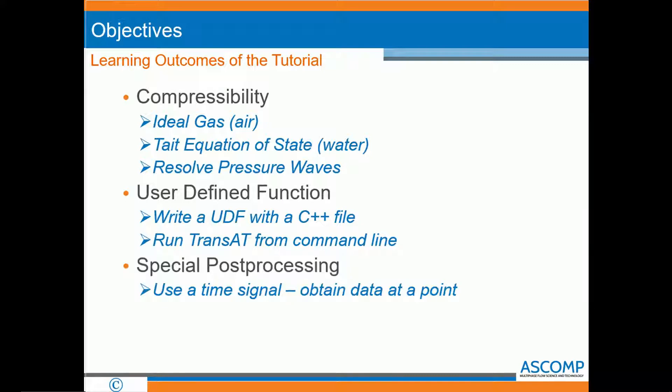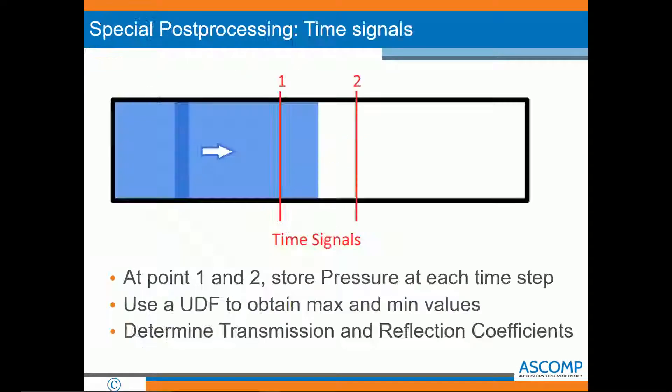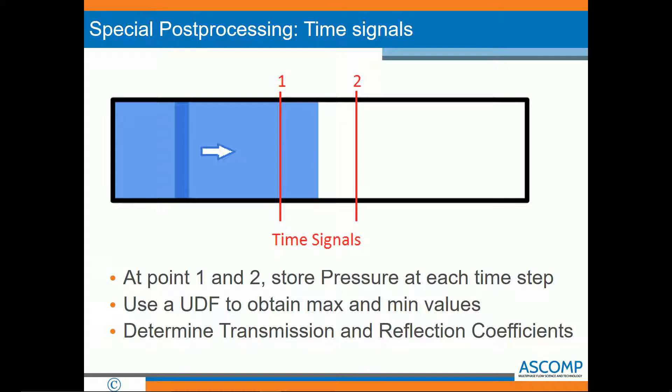We will also use some special post-processing. We will create a time signal. The time signal obtains information at a specific point within the domain. The time signals are as follows in our problem. We will have one time signal in the water and one time signal in the air. These time signals will obtain pressure information at each time step. We will then use our UDF to obtain the max and min values over the simulation time and from these values determine a transmission and reflection coefficient.